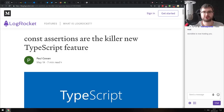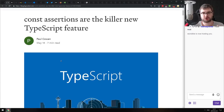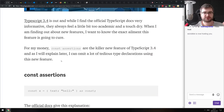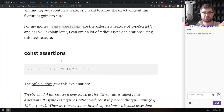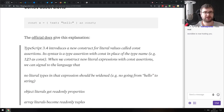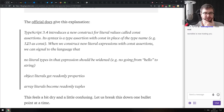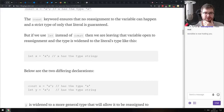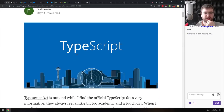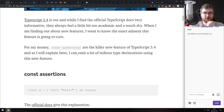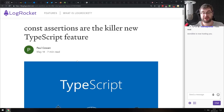Next is Const Assertions Are the New Killer TypeScript Feature. I don't know much about TypeScript, but basically you get a new const assertion that makes a thing more constant than it was before — it's a pretty detailed write-up. If you're using TypeScript and confused about what const assertions are, this article is for you.